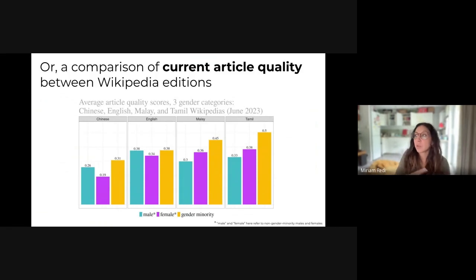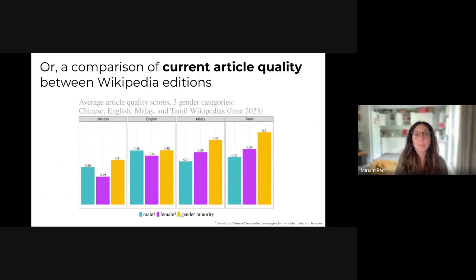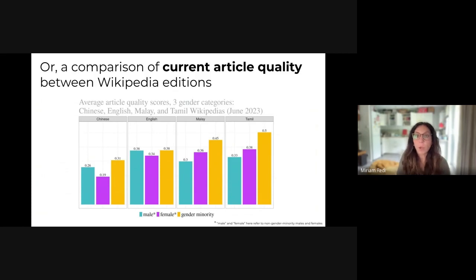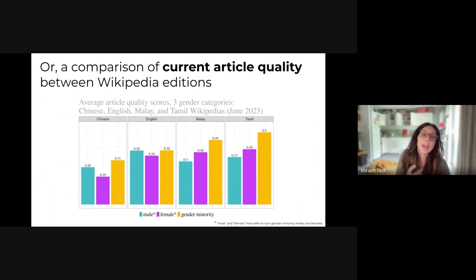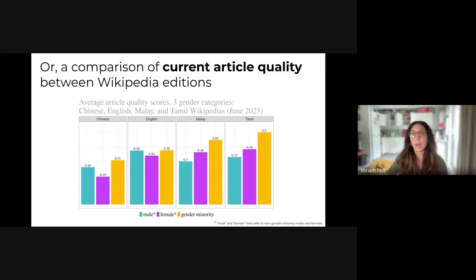Finally, while most of this data was aggregated across all Wikipedias, we can actually compare the same measurements across different language editions of Wikipedia. For example, what you see here is the average quality of articles for different genders for Chinese, English, Malay, and Tamil Wikipedias — the languages mostly spoken in Singapore. These numbers vary from wiki to wiki, so this is also an interesting perspective to explore in this data.